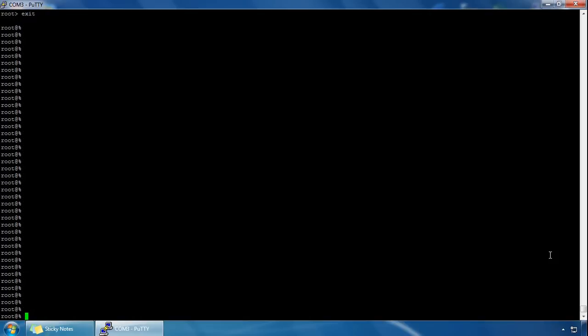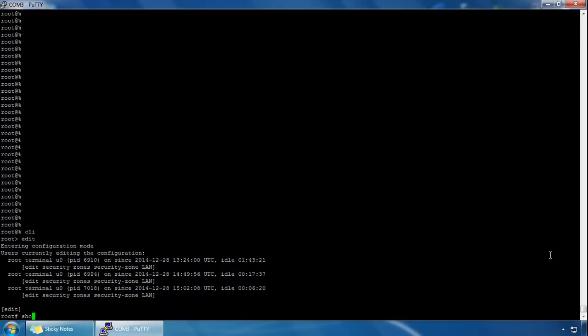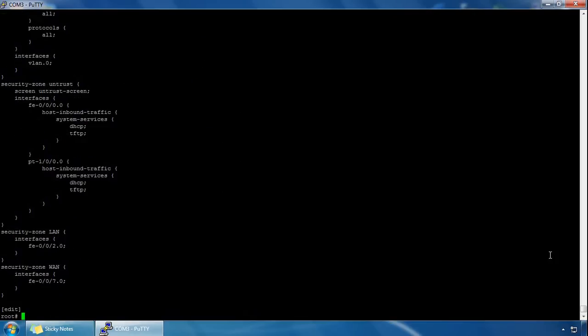In my previous video I created two zones: one for the internal network called LAN and another for the external network called WAN. If we log in, we can see these by typing 'show security zones' — I can see them at the very bottom here, the LAN zone and the WAN zone.